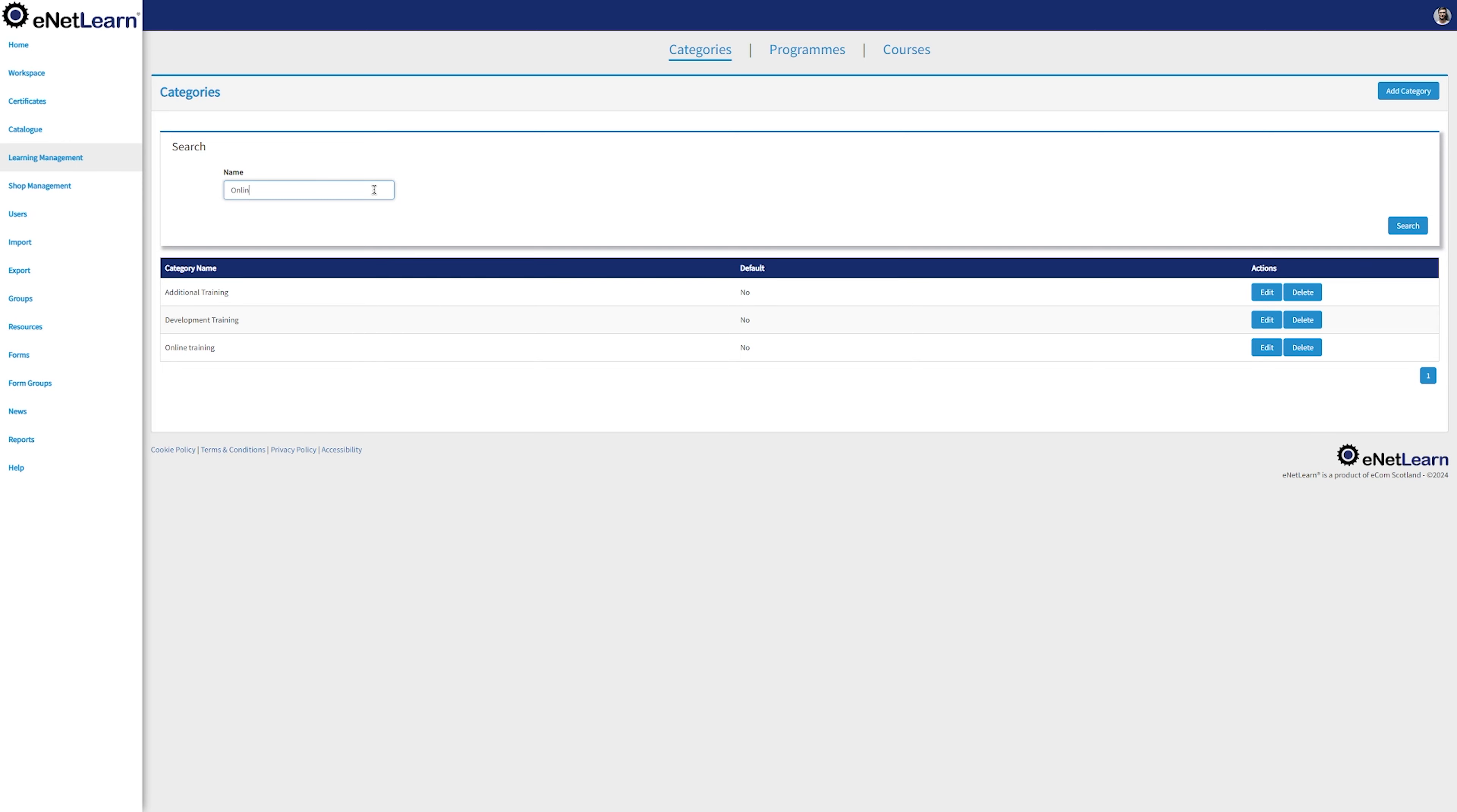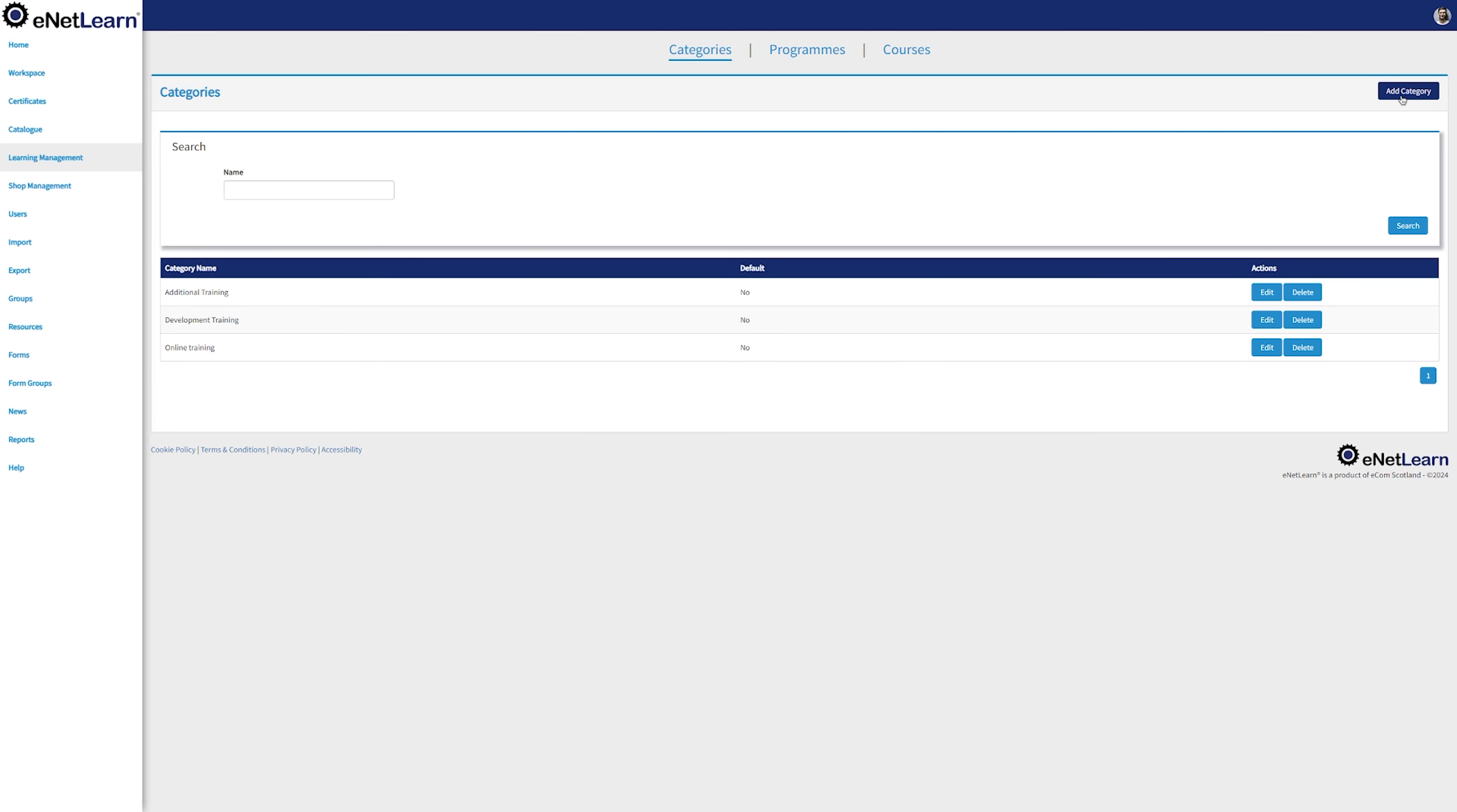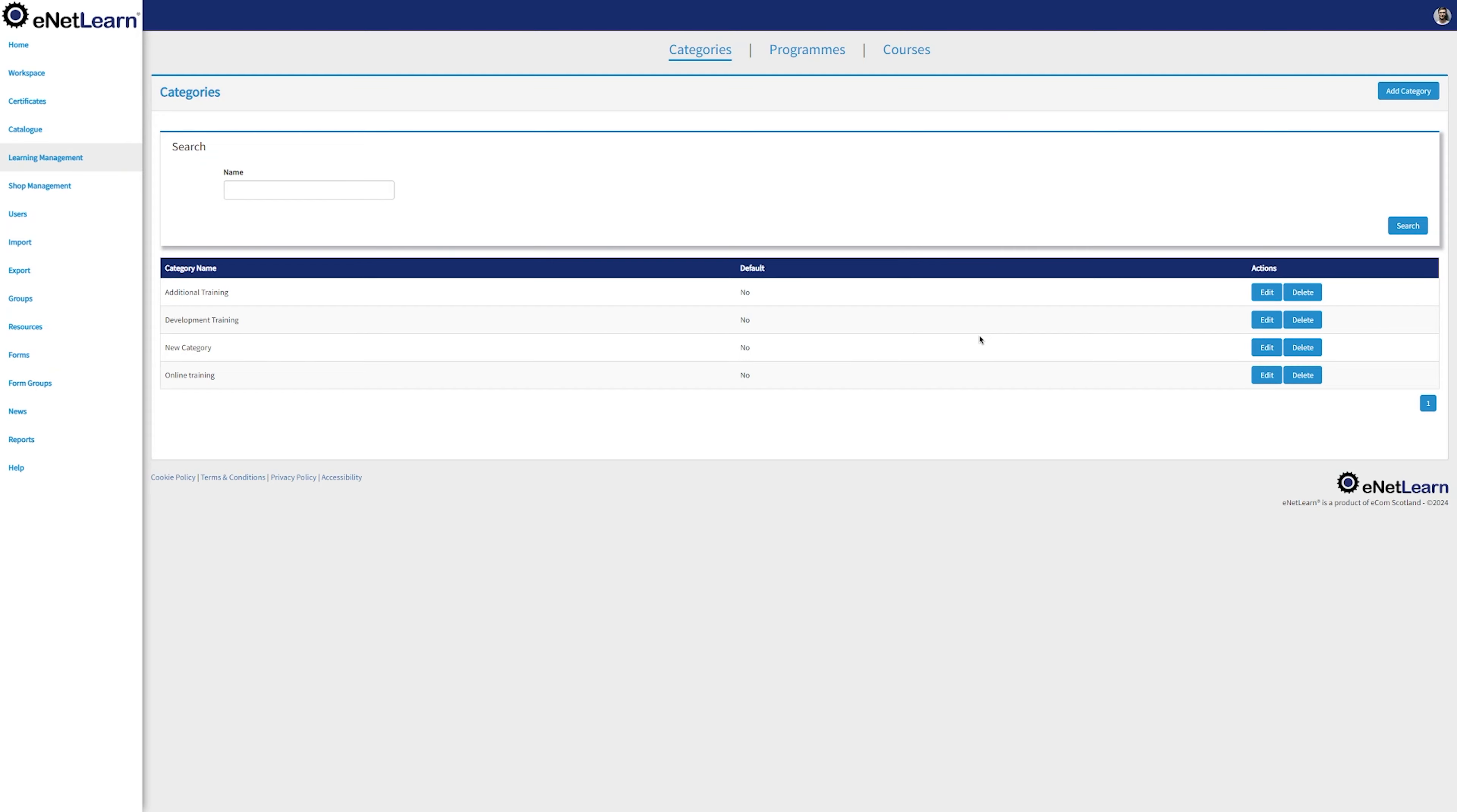In the categories page, you can get access to a search bar where you can type in the name of the category you want to look up for. You can edit and delete those categories. And to add a new category, simply click on Add Category on the top right. Clicking on Add Category, fill all the details and simply click on Add.